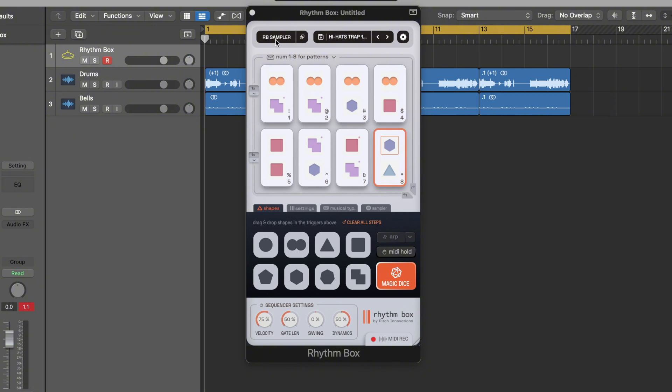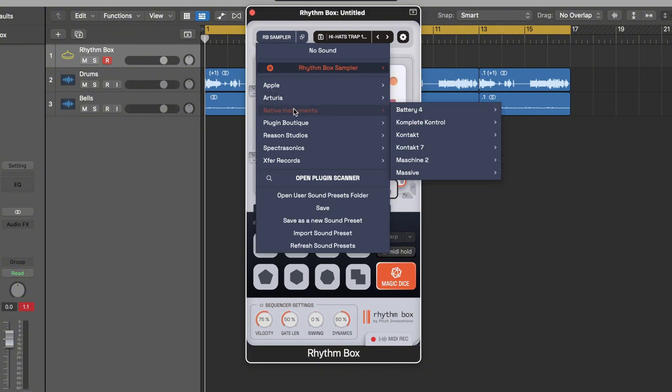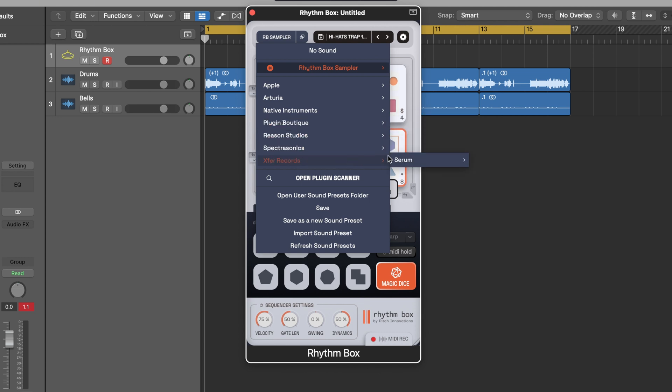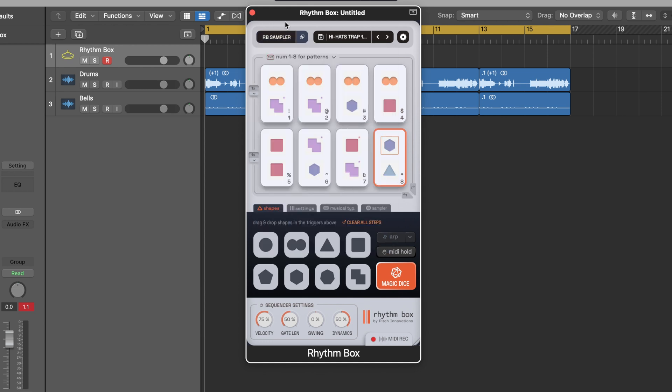How it works is you can use just the sampler or you can load all your different individual plugins directly into this rhythm box. I can even load in Keyscape, Omnisphere, or Serum. It scans for your plugins first and you can use your plugins or just use the sampler.